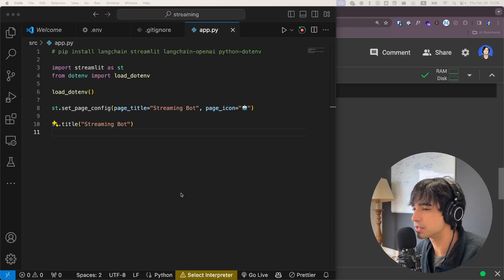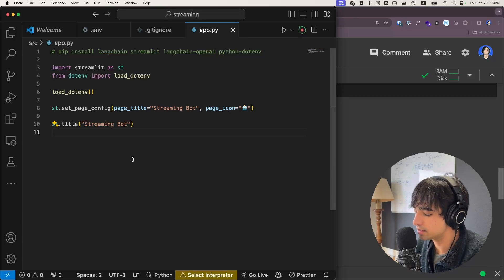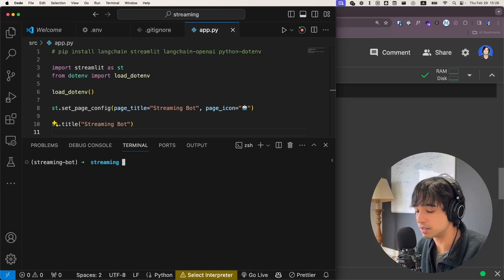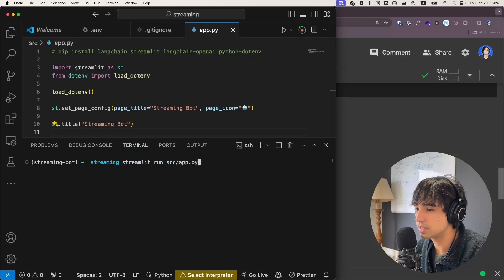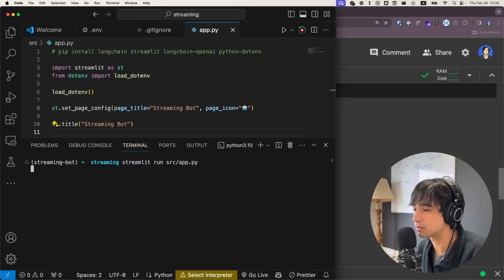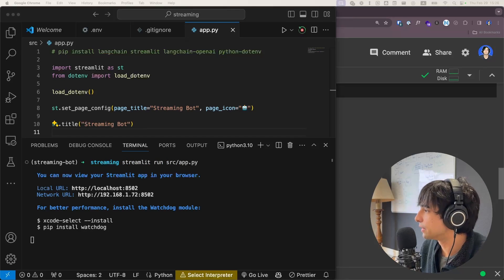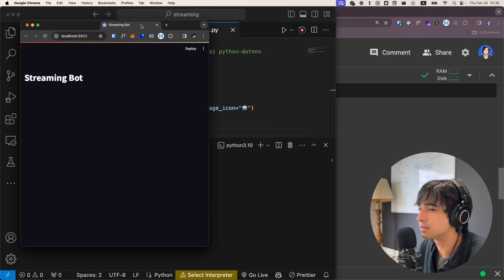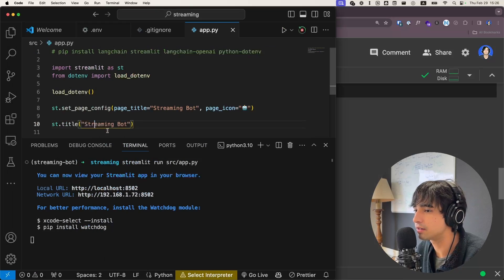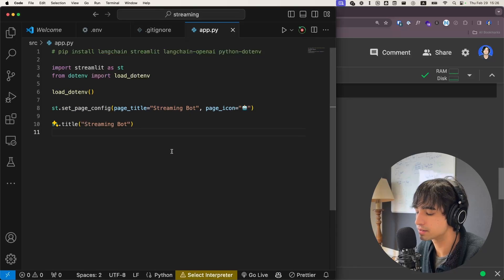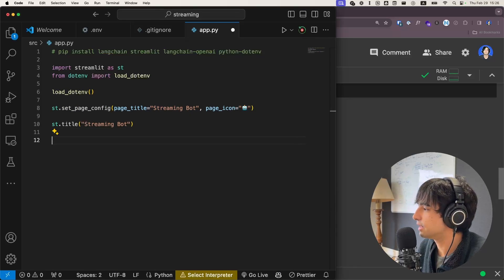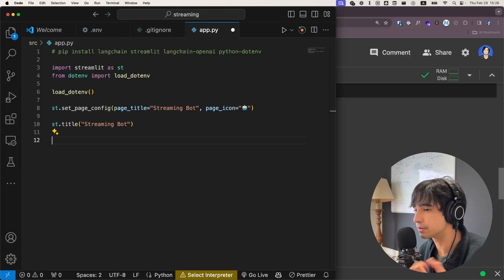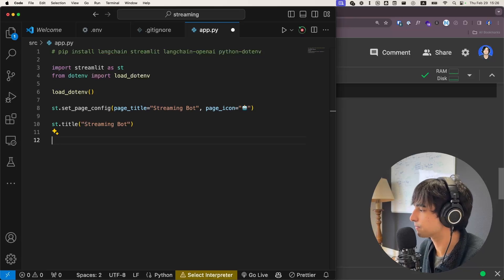The first thing we're going to do is set up the user interface for the chatbot. Remember that in order to run our application in Streamlit, we can do 'streamlit run' and then the path to our application. So there you go — it started the application that you see right here, and as you can see it only has this title because that's the only thing I have added. So what we're going to do now is add the part where the user adds an input. Let's create the entire chat interface.